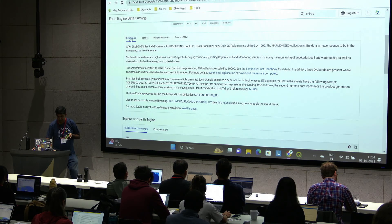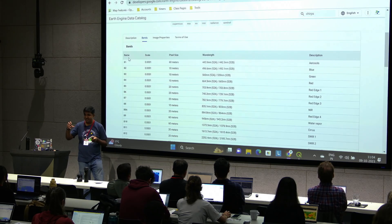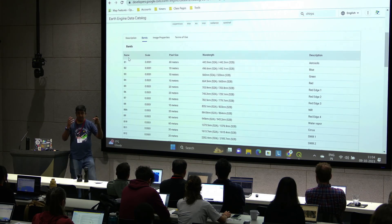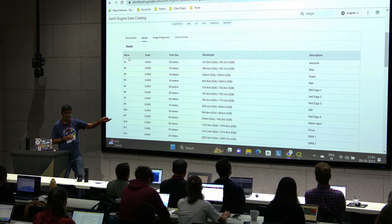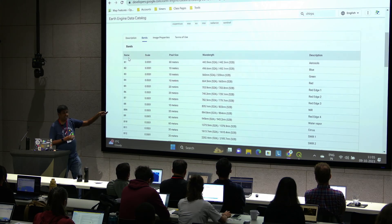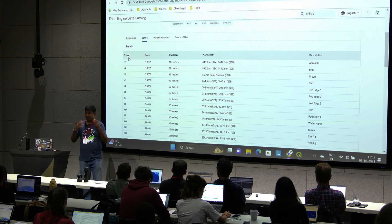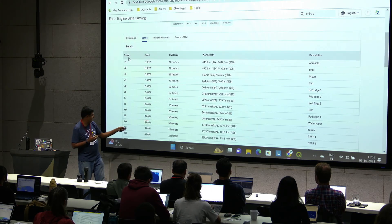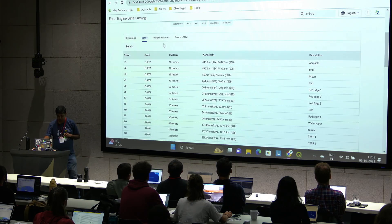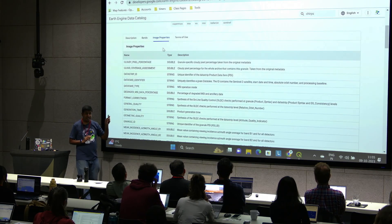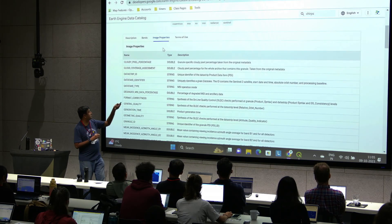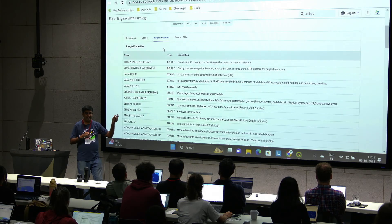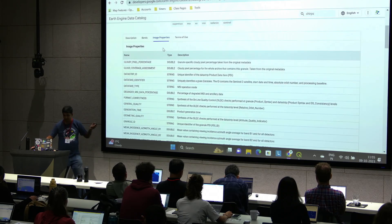There's a bands section — these are multispectral data, measuring reflectance in different wavelengths. When you load the data you'll see different bands, and here it tells you what each band is: band 4 is red, for example. You can also see the wavelength range and resolution — this is 10 meters per pixel. If you want to compute an index and need the shortwave infrared band, you come here and find it's band 11. There's also an image properties section with metadata like cloud cover and satellite name, and terms of use — all data in the catalog allows reuse and commercial use, but make sure to cite correctly.